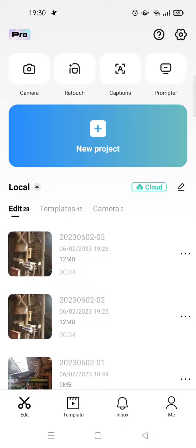Hi guys, welcome back! On today's tutorial I'm gonna show you how you can join CapCut Pro. If you're currently on the CapCut free version and you want to join CapCut Pro, here's how to do it. There are two ways that you can do so.